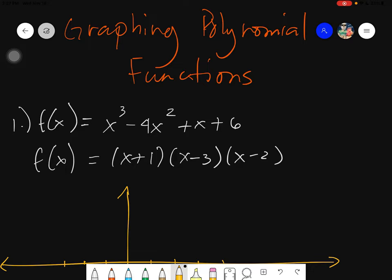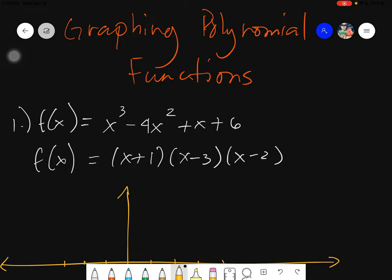Let's start with our example. The first thing you need to do when graphing polynomial functions is to factor out your given completely, using any method you are familiar with. I would suggest using the Rational and Integral Zeros Theorem. In this case, I've already factored out the given, giving us (x+1)(x-3)(x-2).